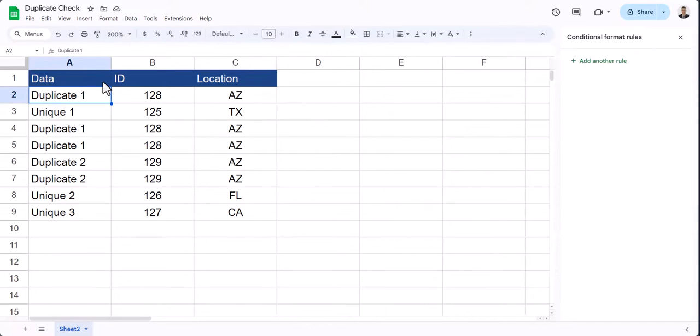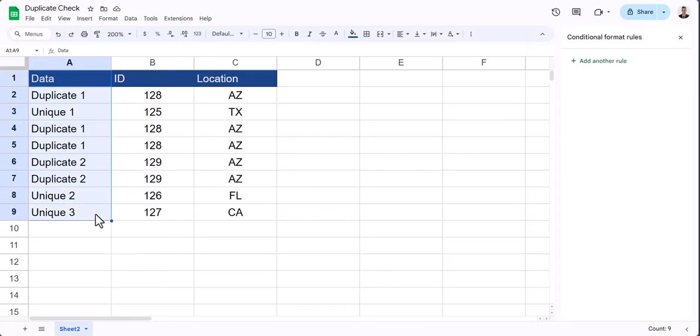To start with a basic example, let's check for duplicates in column A. To begin, highlight the entire range where you want to check for duplicates.